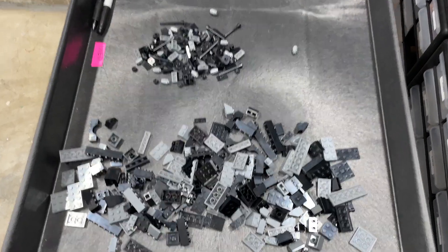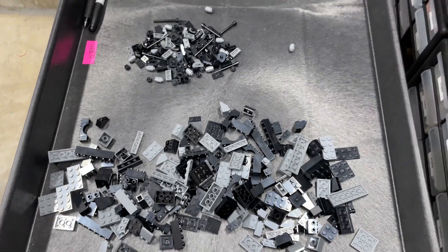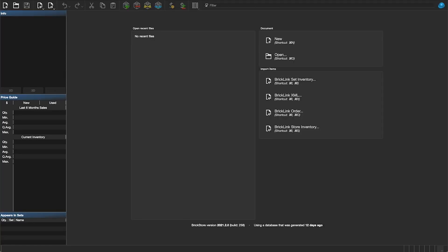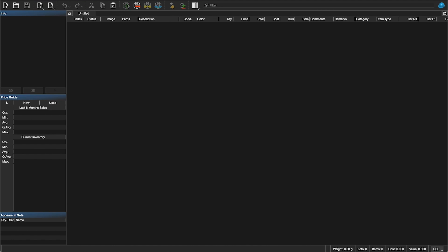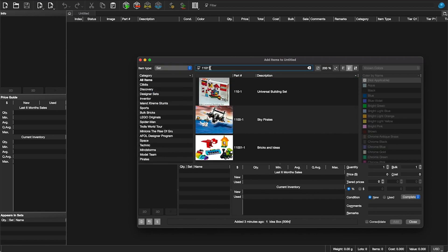I've now opened up the two bags — two copies of this specific bag. We're going to go over to Brick Store and create a new document. That's in the upper left. Then we're going to add this set specifically, so we'll click that little plus, make sure the item type is set to "Set," and type in our set number: 11011.